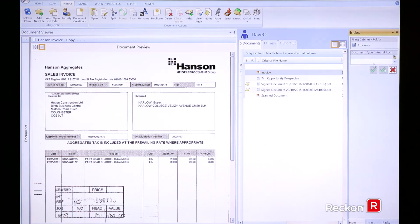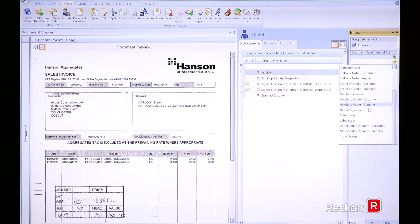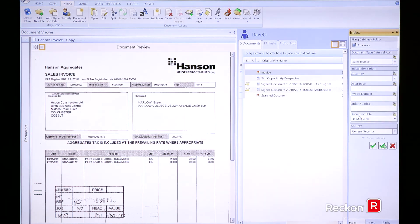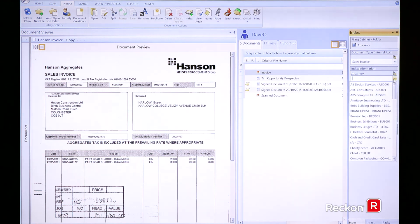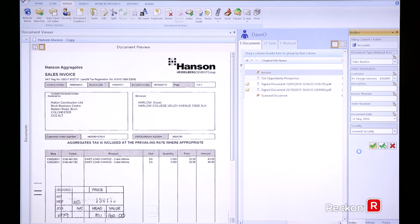And then the first thing it asks is what type of document is this? So again, we have a customizable dropdown list that we designed for you. We can change any of the naming convention in here. So if I just call this one a sales invoice, and then in this case, I have a dropdown list of any customers or suppliers. So I'm going to use that to tick one off. I can complete any of the index fields here, which again can be customized for you and go ahead and file the document away.